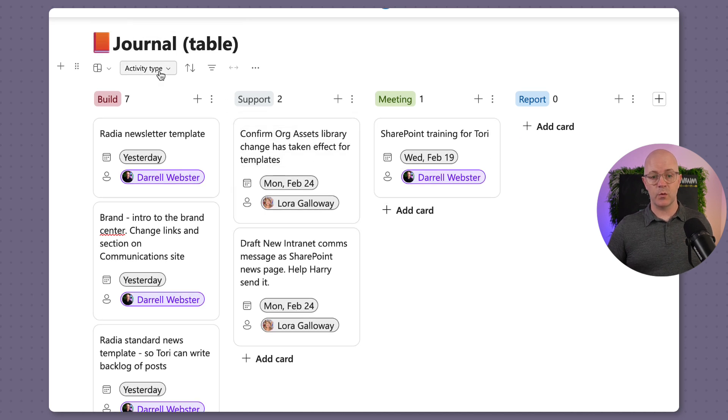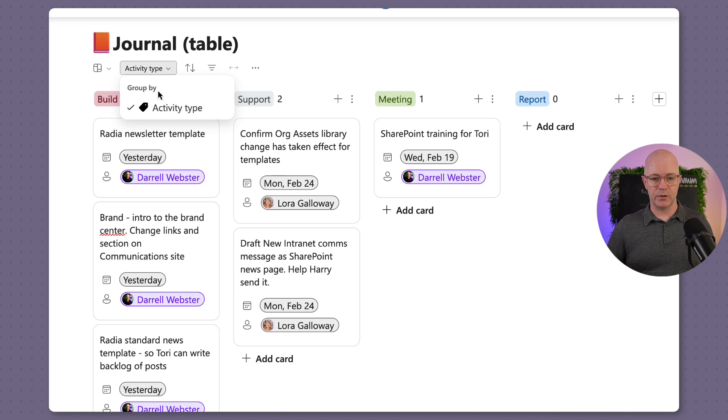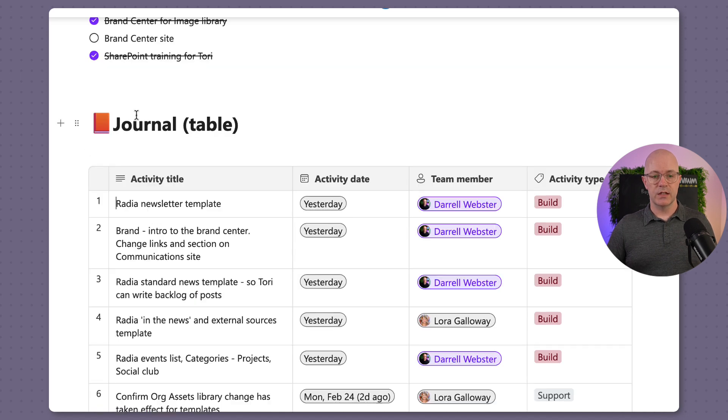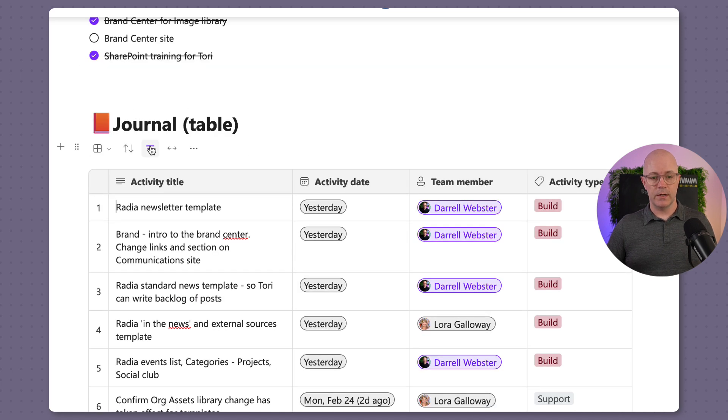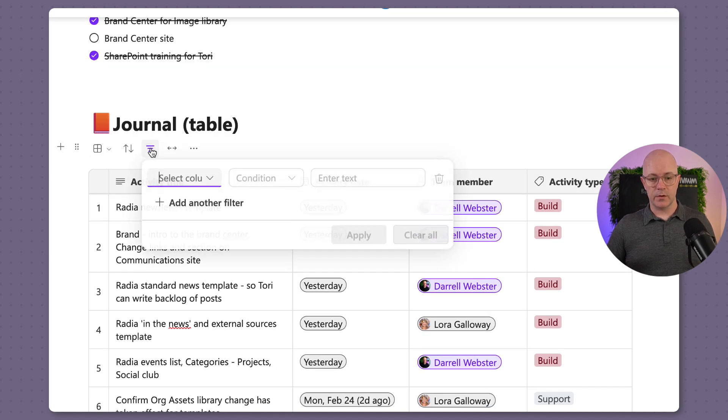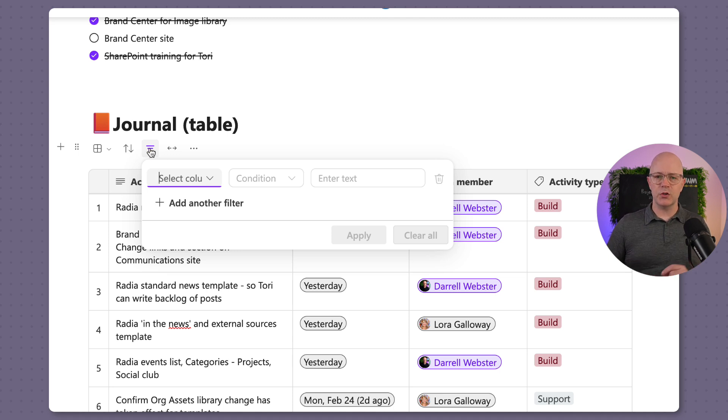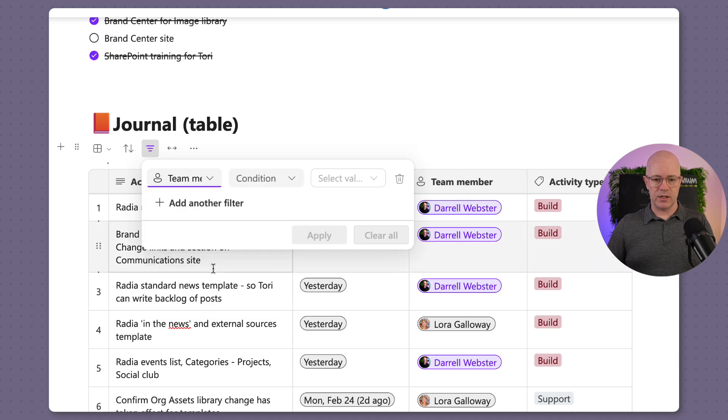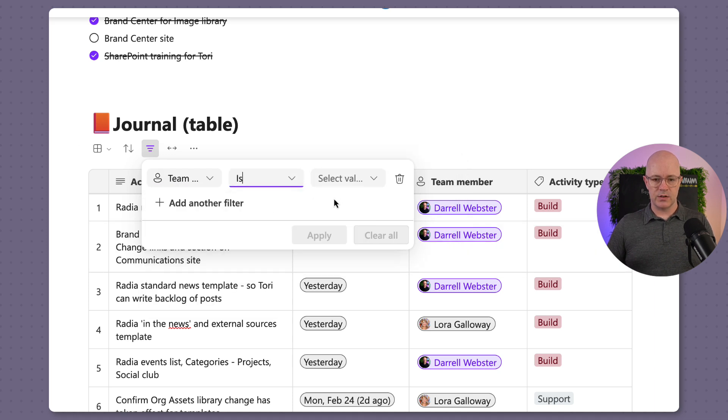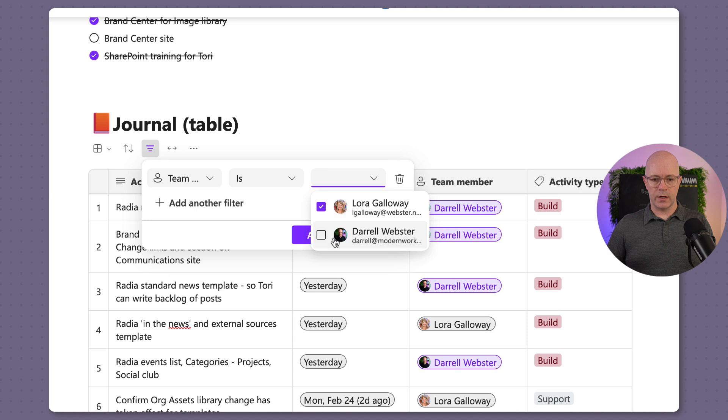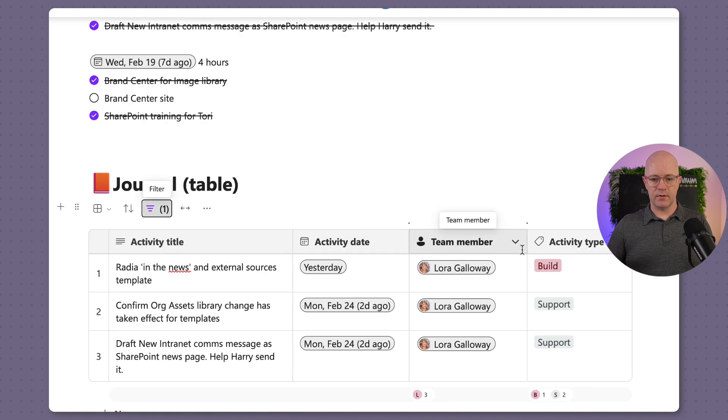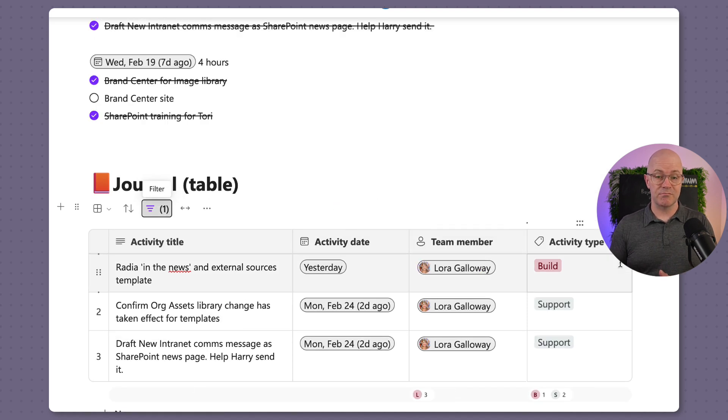And also if you wanted to get into filtering and just focusing in on perhaps a certain person and the activity, so we could look at team member is and maybe choose Laura and we'll apply that. And there's just Laura's activities. So tables give us a lot more flexibility and being able to work with the items as a way of recording our journal entries.